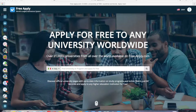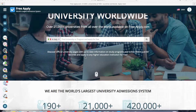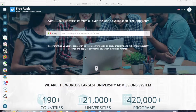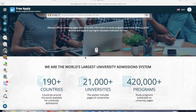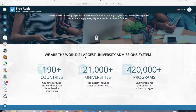Today I'll help you with applying to an Ireland university. I'll show you how to find a list of Ireland universities, and the easiest and fastest way to do it is using freeapply.com. If you have never visited it before, I recommend you do it, because it's free and it's the world's largest university admission system.